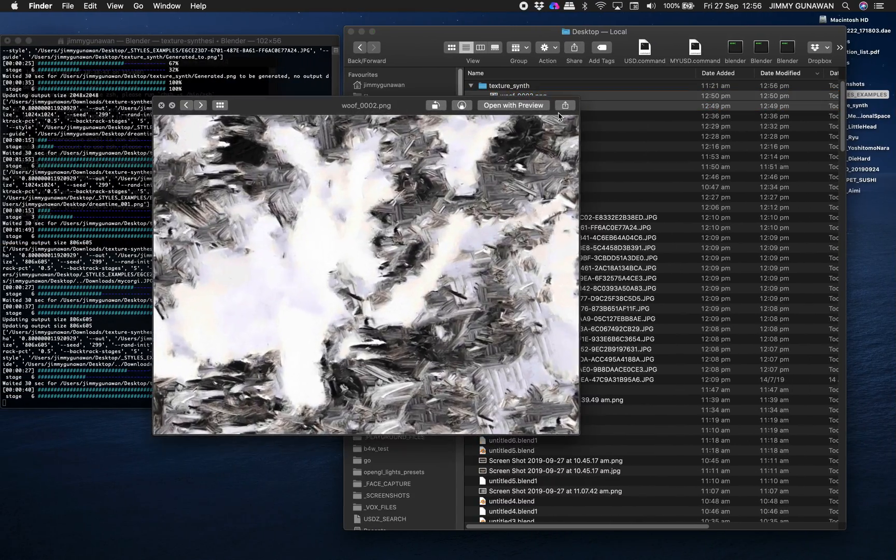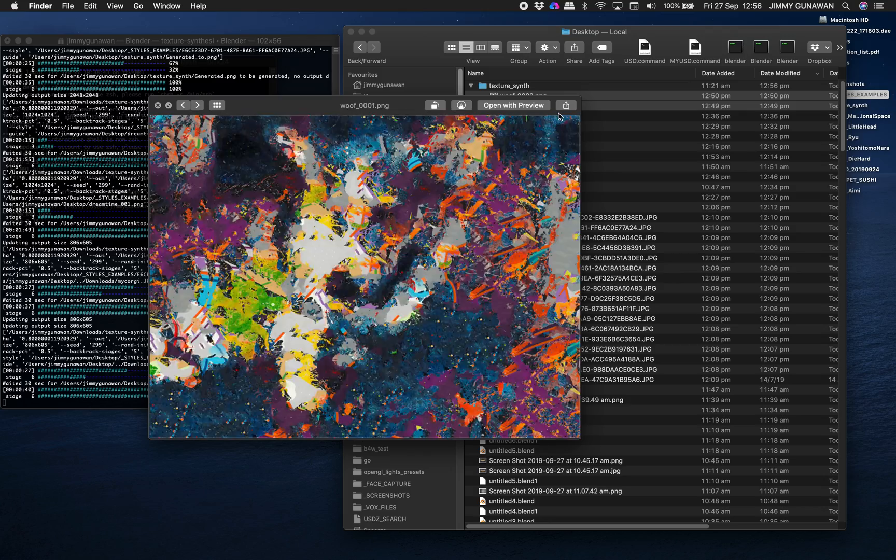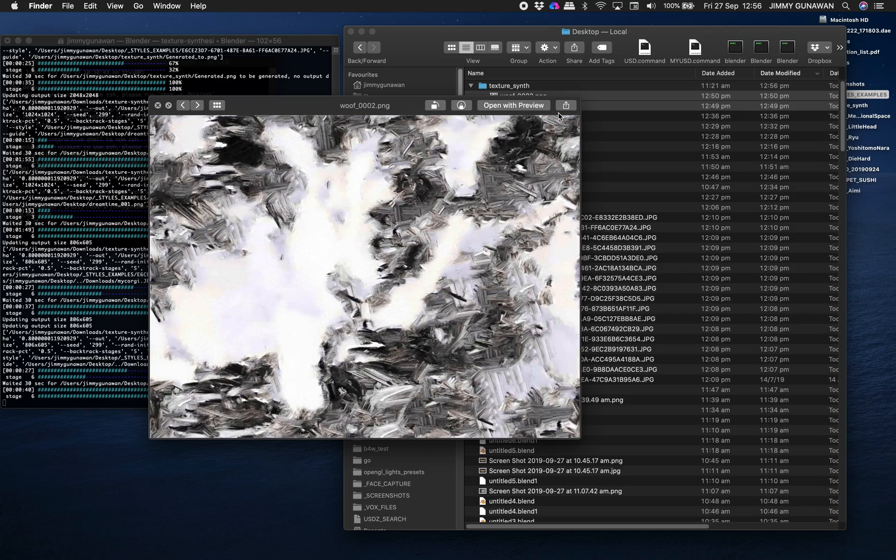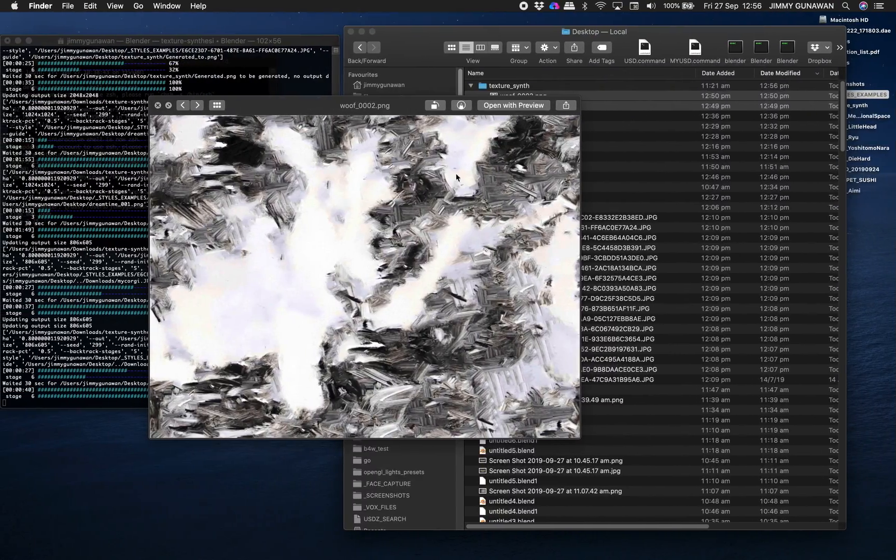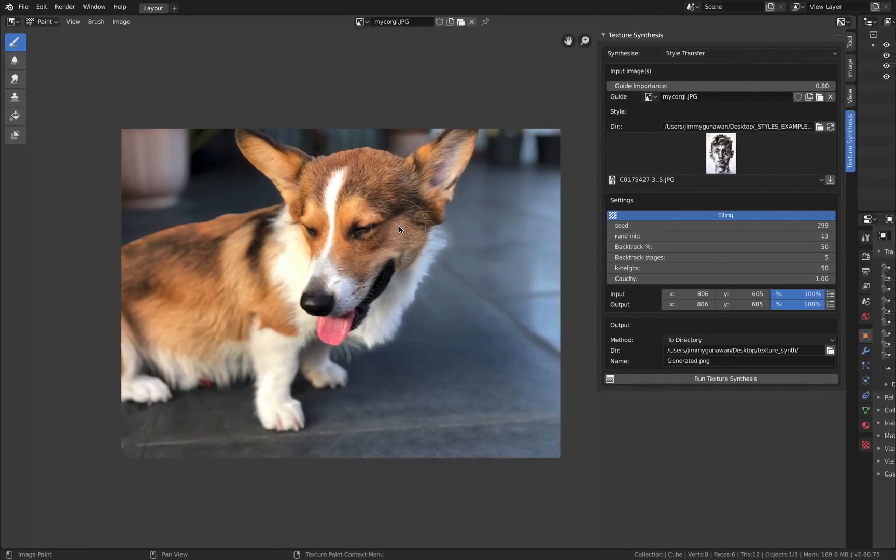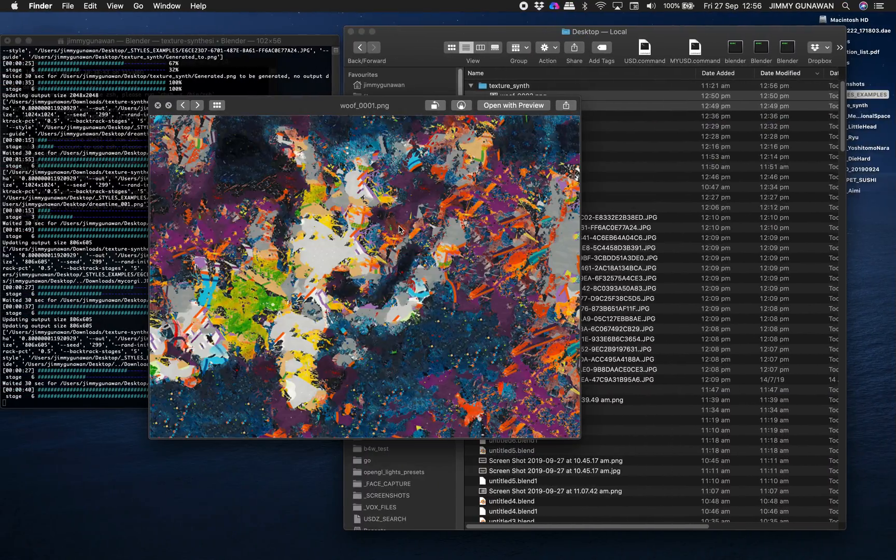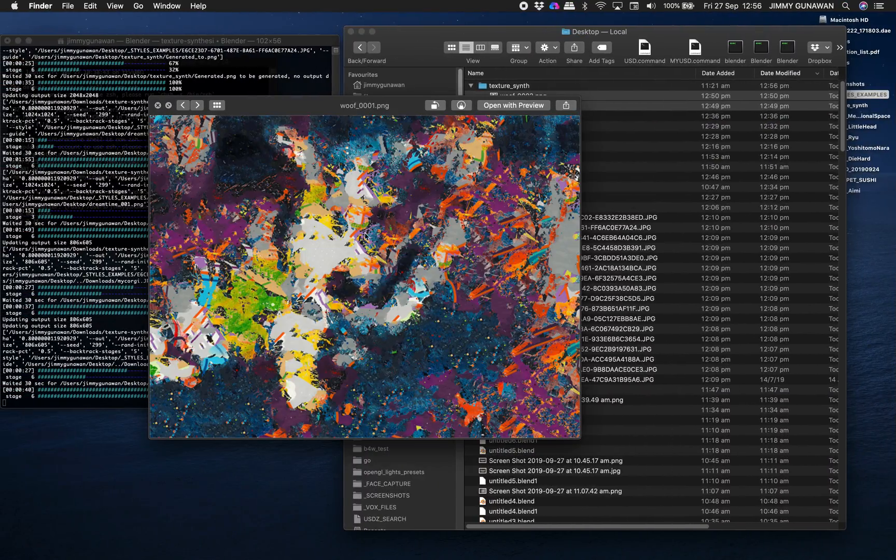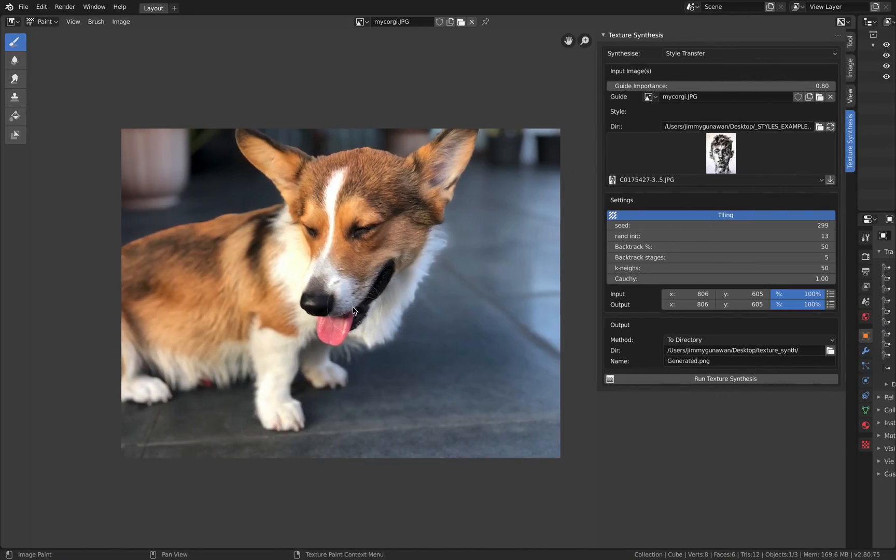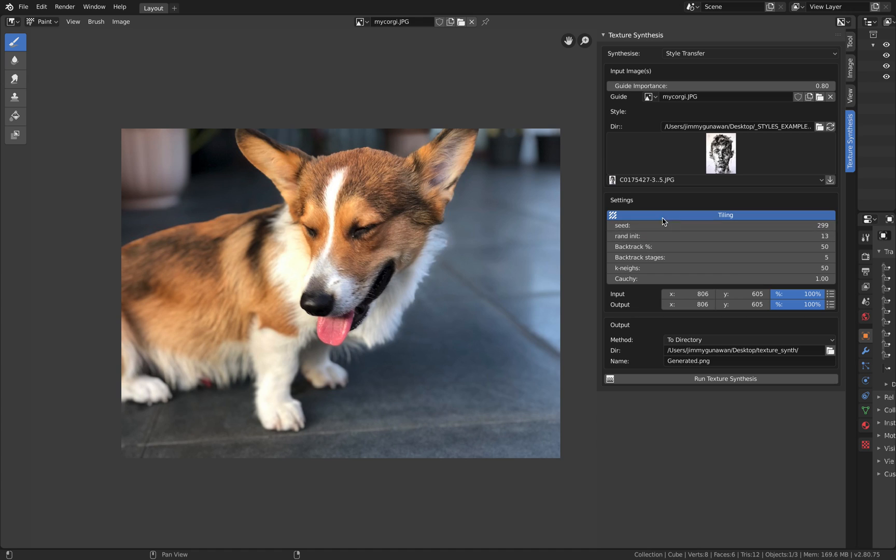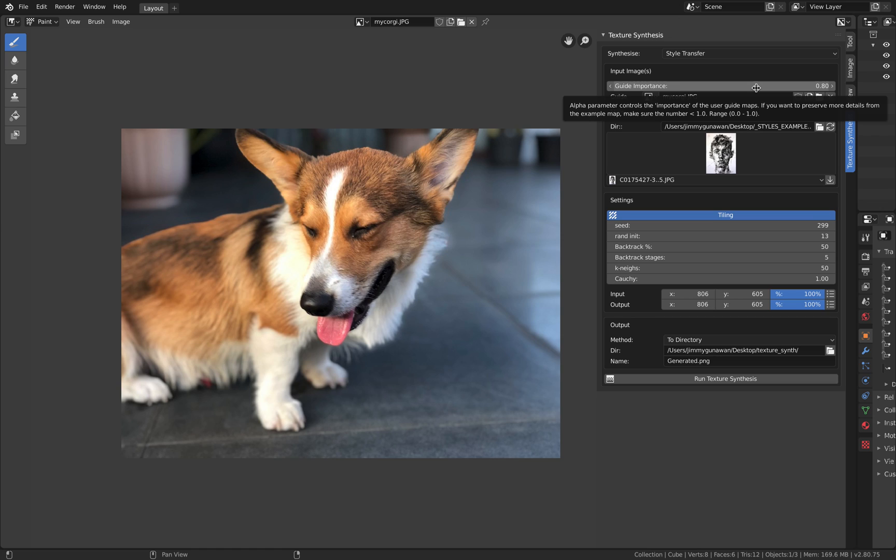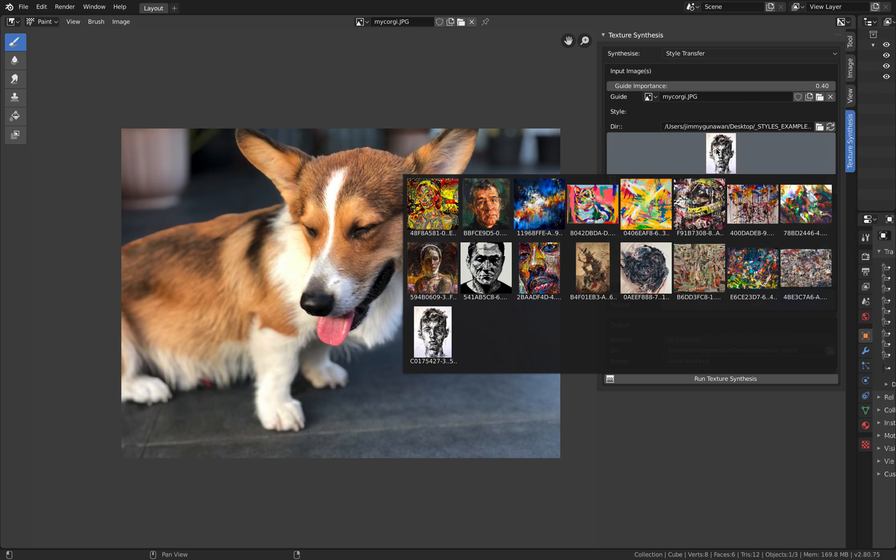You're going to end up with something like this. This is the original photo of my corgi and then this is the result. It's pretty abstract, it's not exactly looking like a corgi but you can kind of see the silhouette a little bit once you kind of look at it. Probably it's not perfect, maybe my setting is not correct.